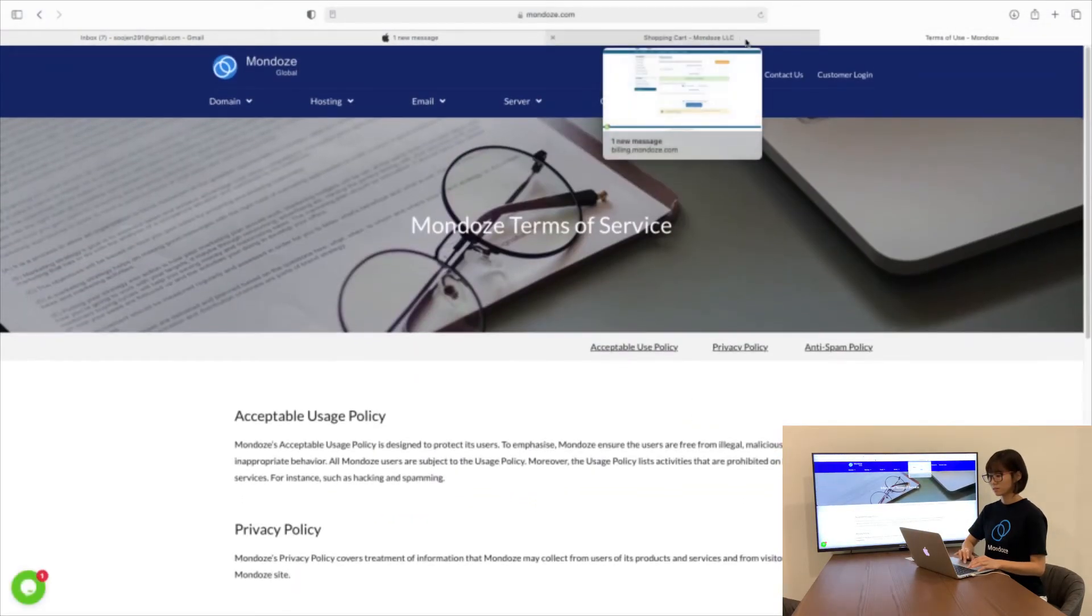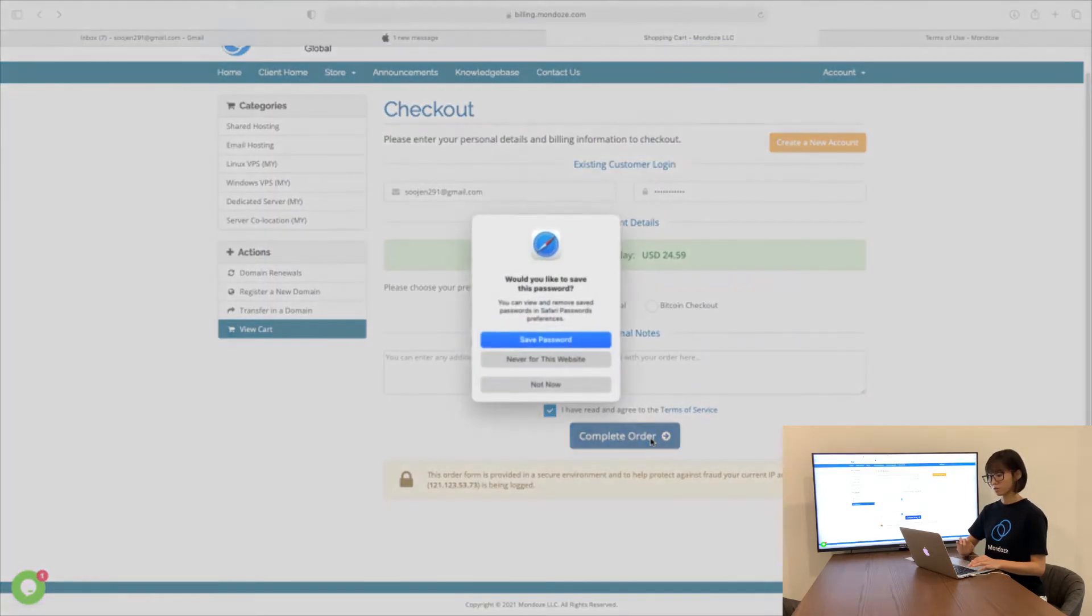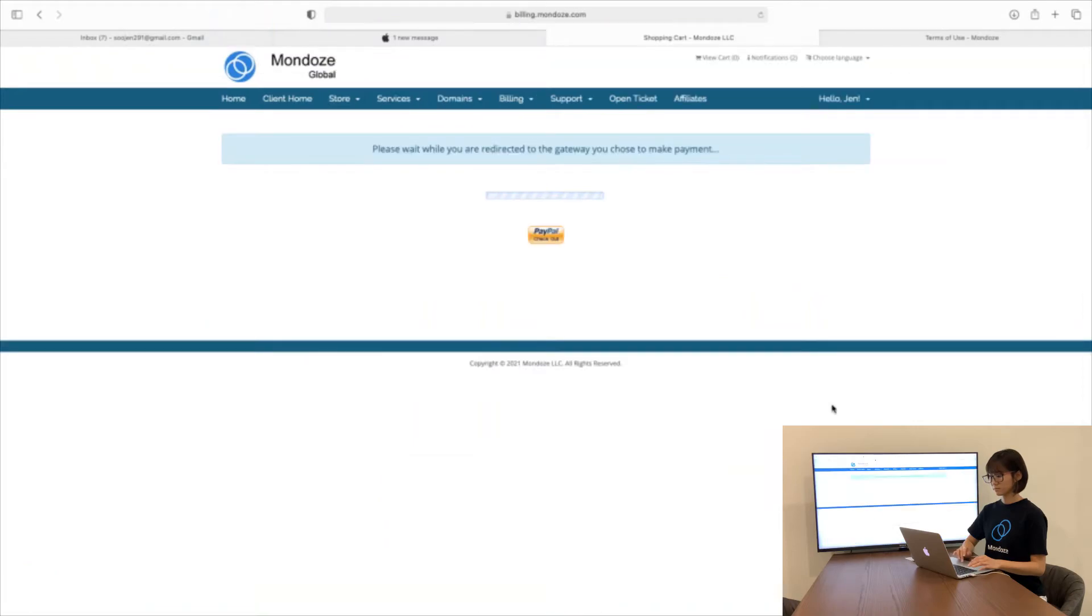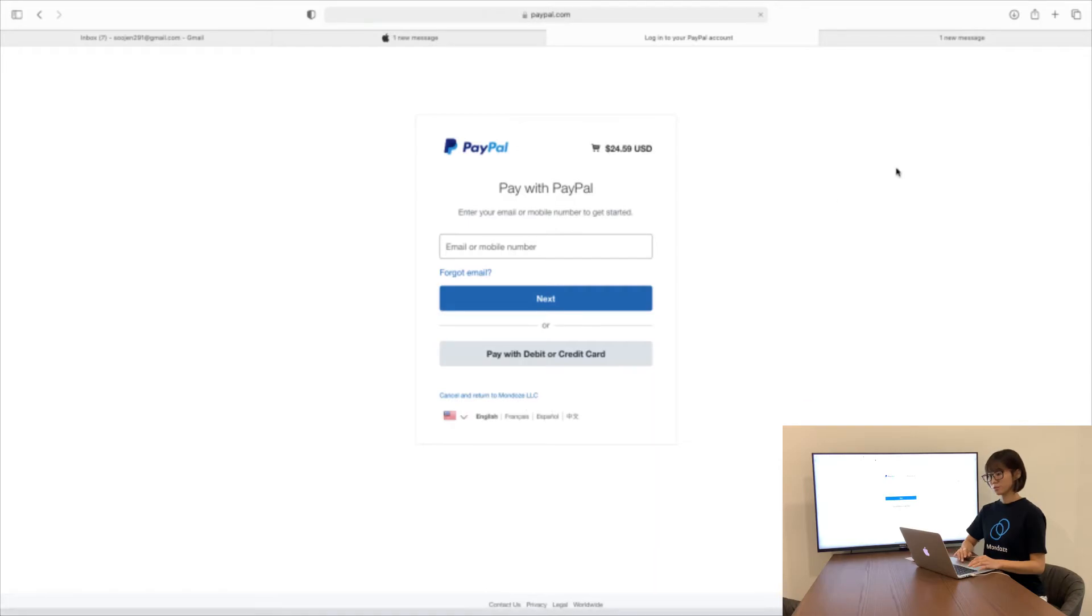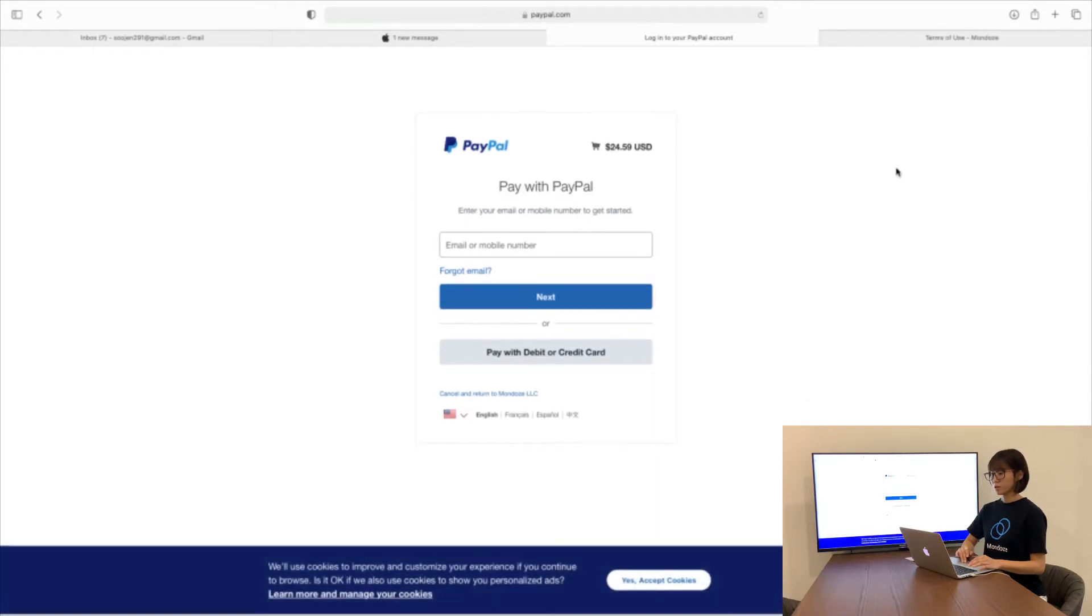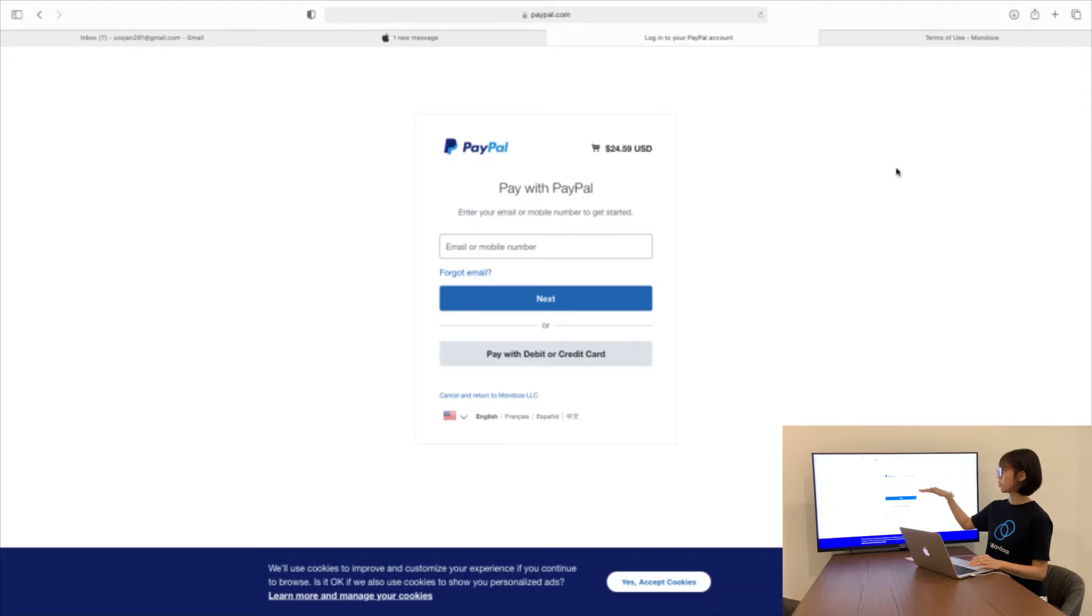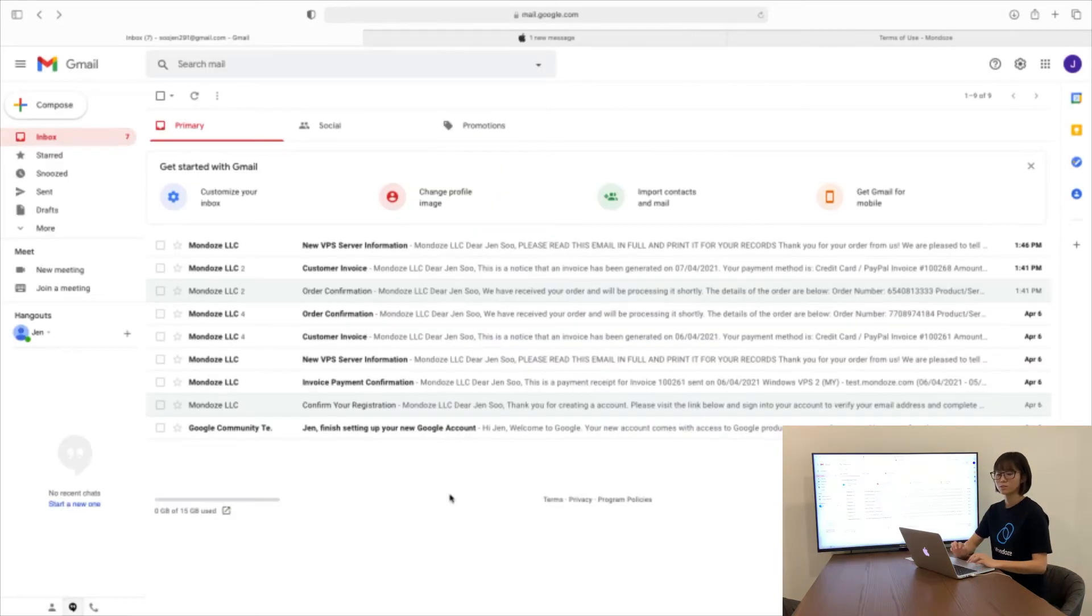All right. You can click and complete your order. Here there will be a link to a PayPal page. You will need to fill in your email and password. If you don't have a PayPal account, you can register one.